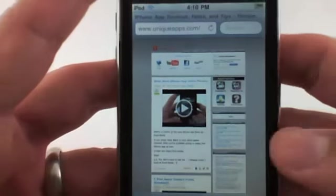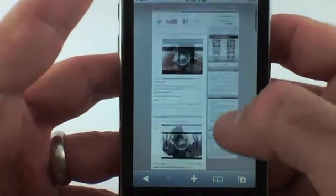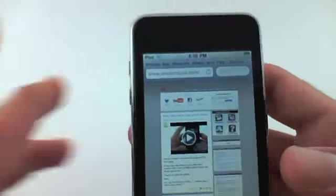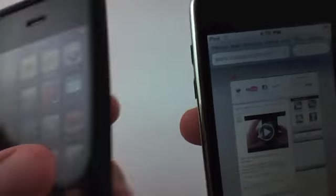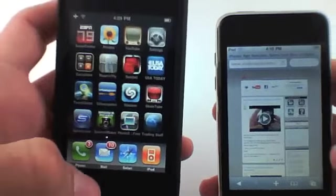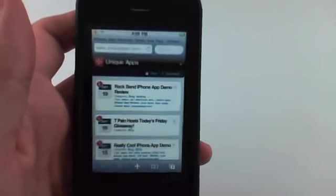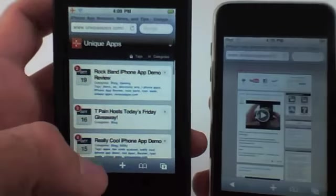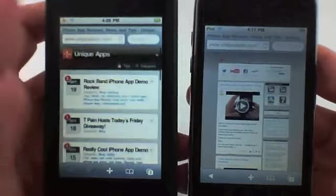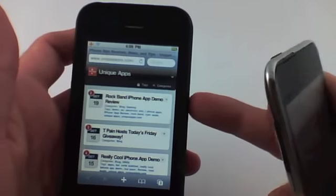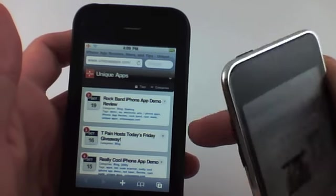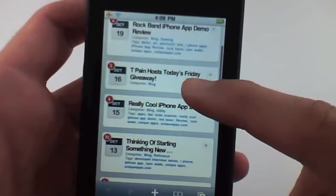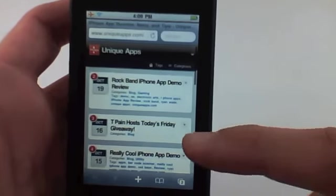The site that I'm on right now is UniqueApps. This is our main site as you can see. It looks just like the desktop version, but I have on my iPod here the mobile version. Here's the mobile version now of UniqueApps. So when you visit UniqueApps.com from your iPod or your iPod Touch, this will automatically show up.